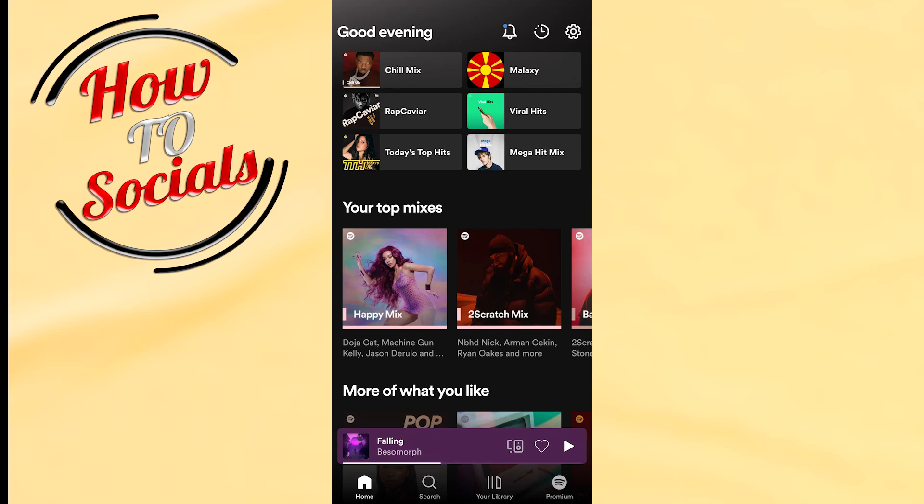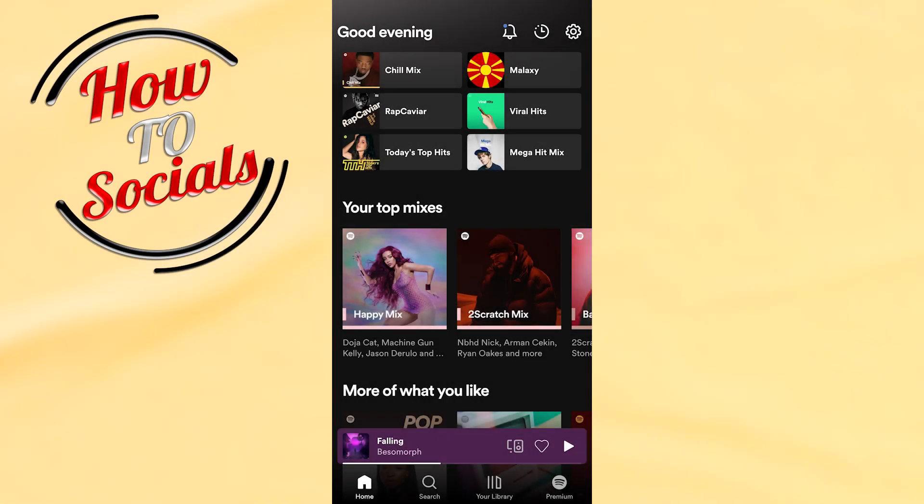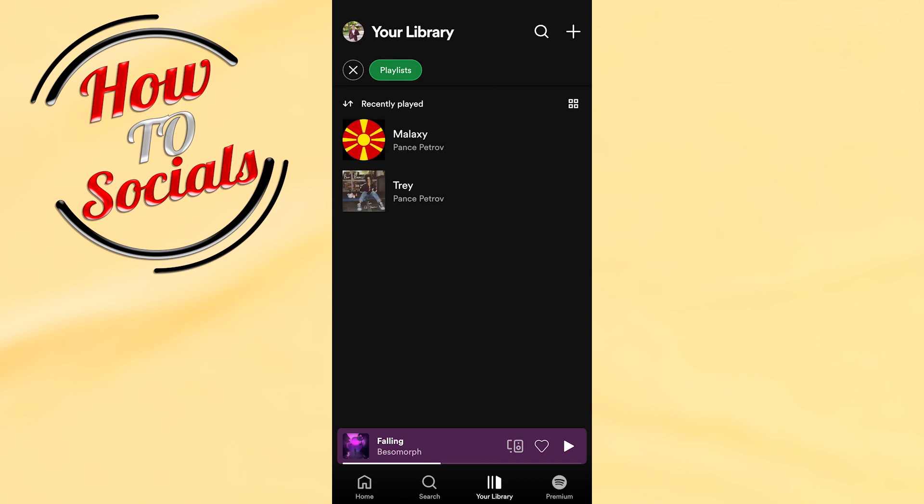Hi again guys, it's me and I'm gonna show you how to remove a song from a playlist on Spotify. First, you need to make sure that you're on your home screen on your Spotify account, and then you should find your playlist by tapping on your library — the third selection on your screen.